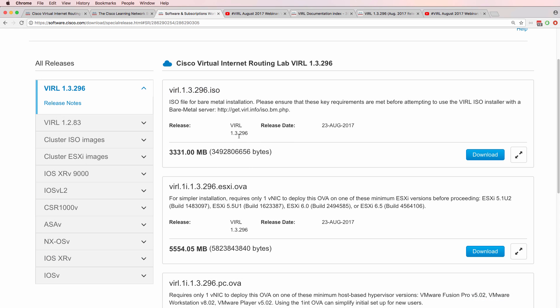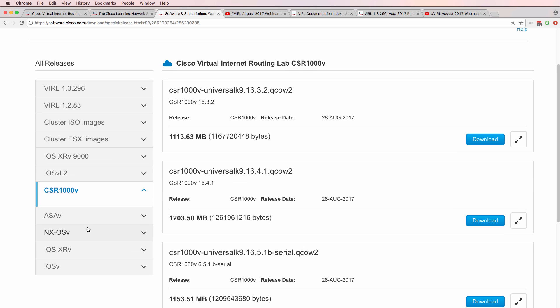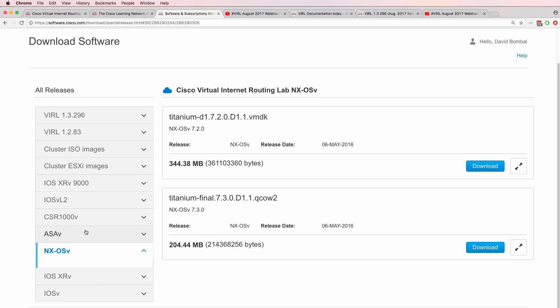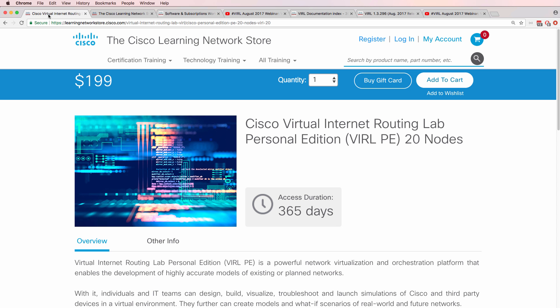So once you've logged into VIRL, you'll be able to download the various operating systems for the various devices. As always, please note, don't ask me to give you images. I'm not legally allowed to do that. Neither I nor GNS3 can give you VIRL images. To get VIRL images, you need to buy a VIRL account which costs $200 a year. Or through your company, you may be able to download the files directly from Cisco.